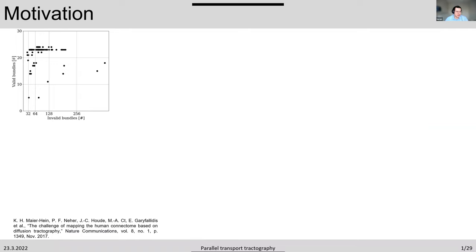I would like to start by saying the motivation of our work. Here we see the results of the ISMRM 2015 tractography challenge. We see the valid bundles and invalid bundles. In this challenge, the contestants were given a synthetic brain image composed of 25 known fiber bundles, but many times they actually generated over 100, and in some cases over 250. So tractography is known to have some limitations.